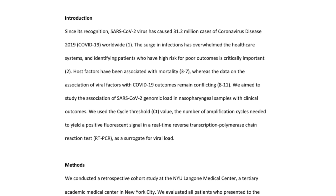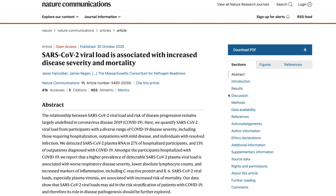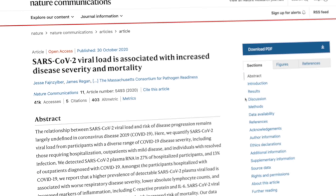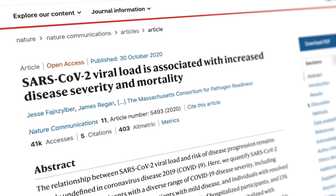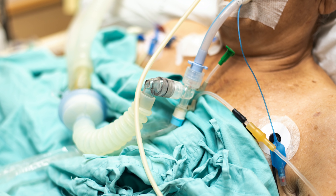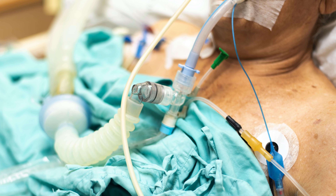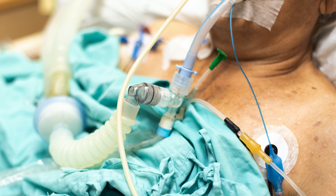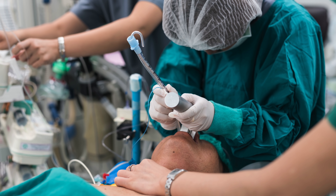Studies have shown that the higher the viral load in nasopharyngeal swabs or from blood, the more severe the disease will be — with higher viral loads equating to two times or higher odds of needing a breathing tube, meaning being intubated and put on a breathing machine. And this is regardless of age, other risk factors, and severity of illness at the time of presentation to the hospital.